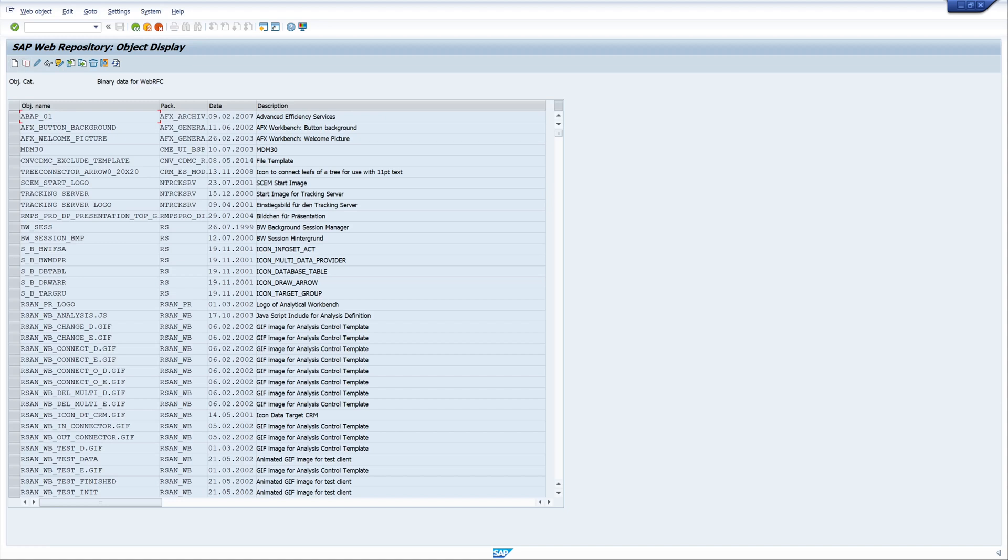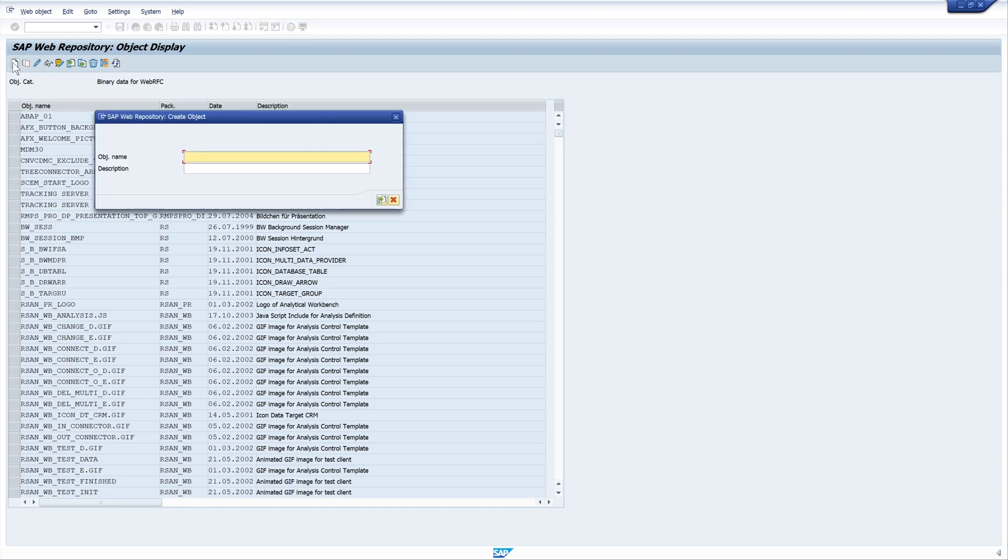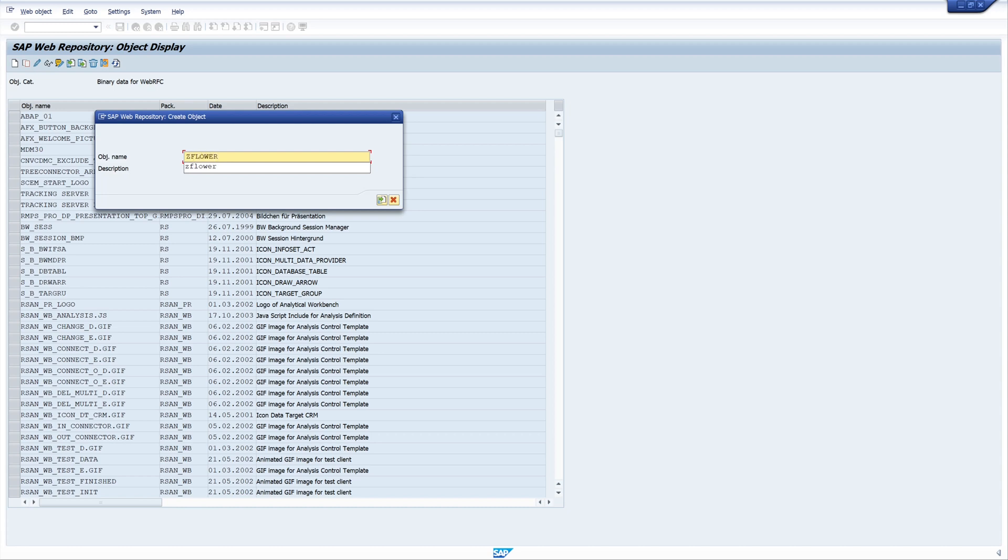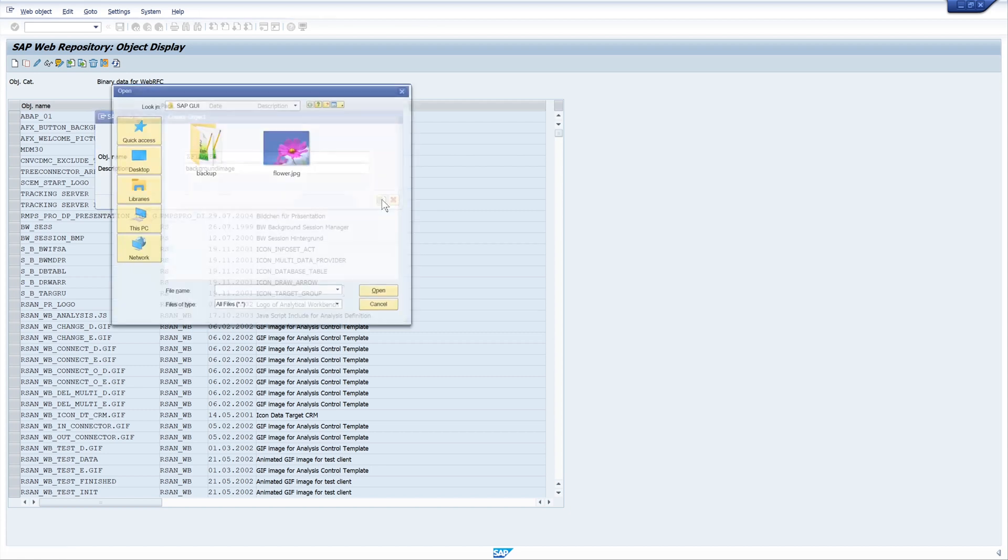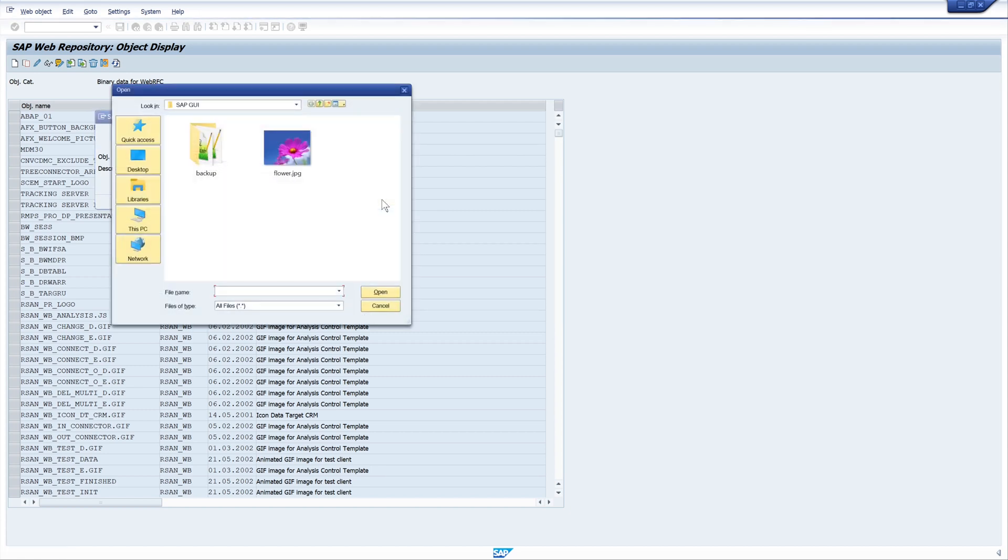Now we have a list with uploaded objects and we want to create a new object. We click on new, pick a name 'c flower', and write the description 'background image'. Then we pick our image.